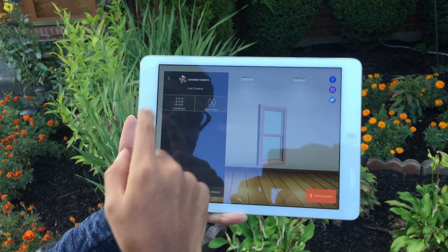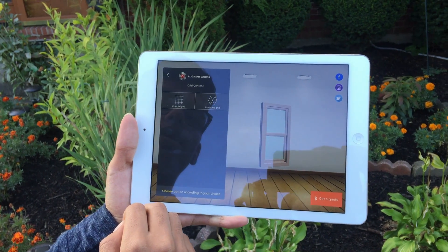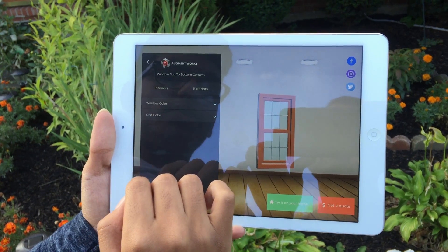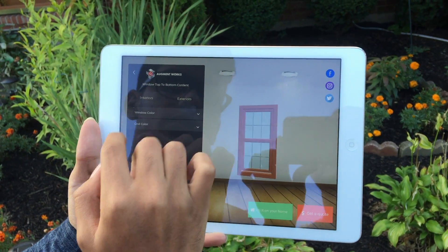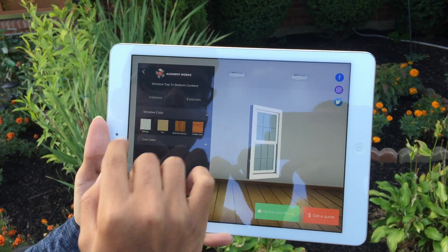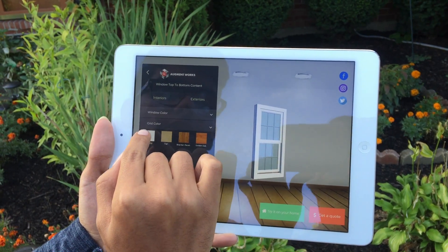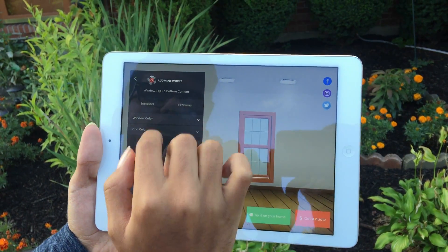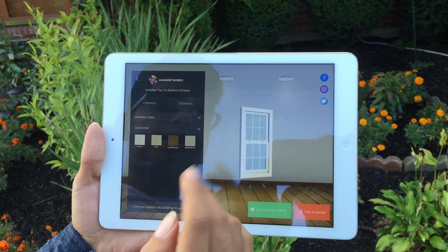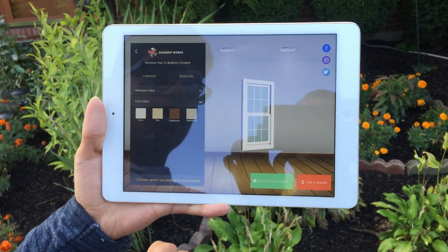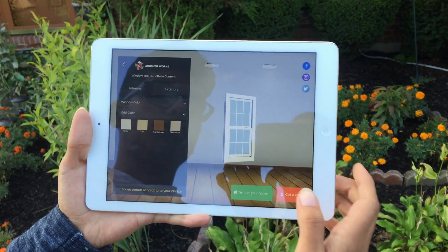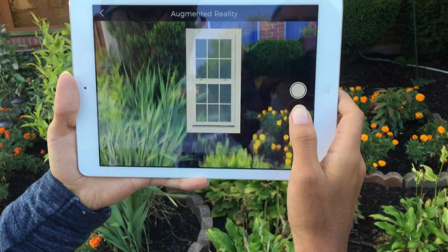We're going to choose a single hung colonial grid. Now we're going to do the exterior — we'll change the color to white and change the grid color to white. We'll also change the interior just to keep it all the same. Now we're going to try it on our home, which is going to project this onto the window.